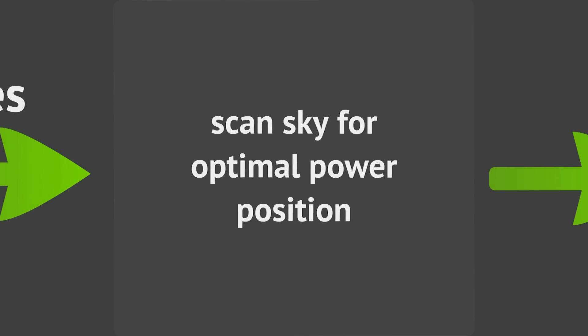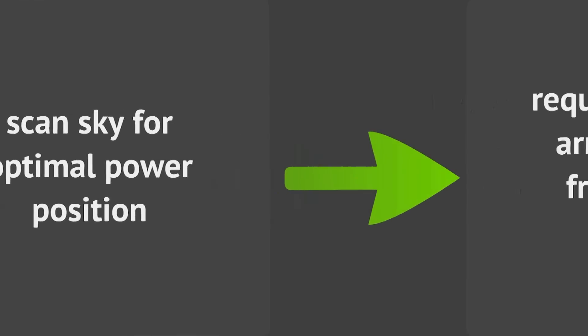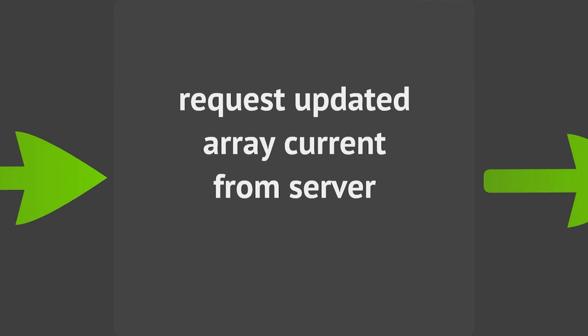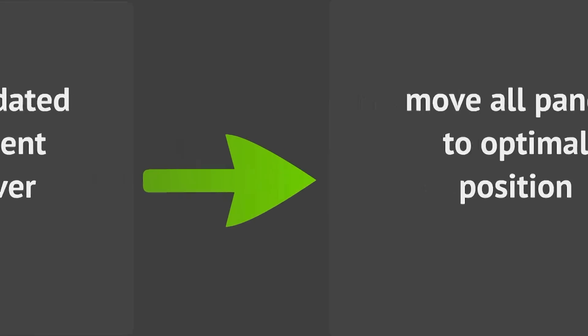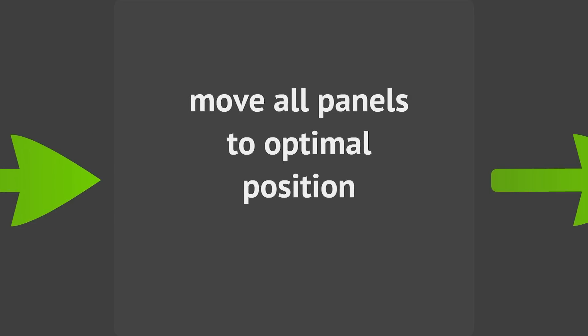we will scan the sky for the optimal power position, and then the nano will request the updated array current from the server. Using the collected values and the array current, the optimal position for the array to be moved to will be determined, and then the move will be performed.